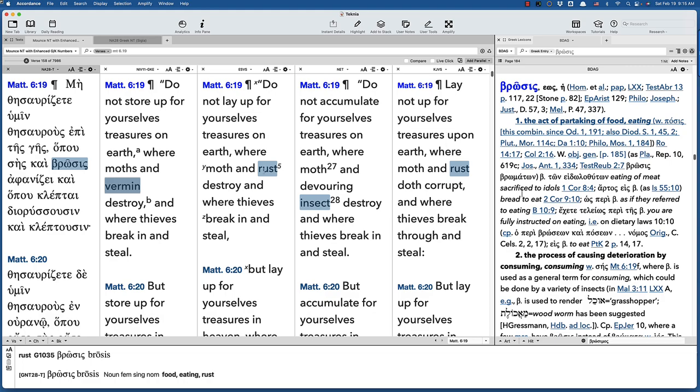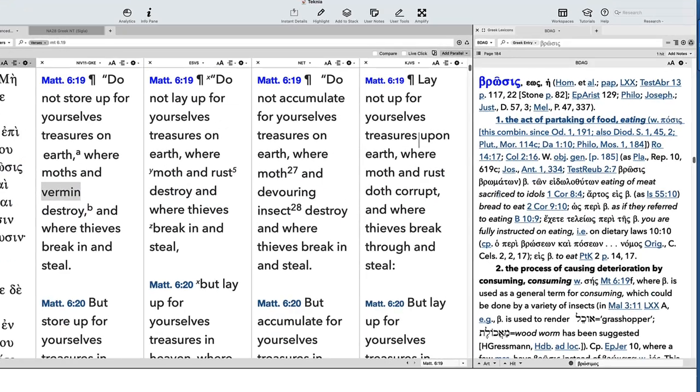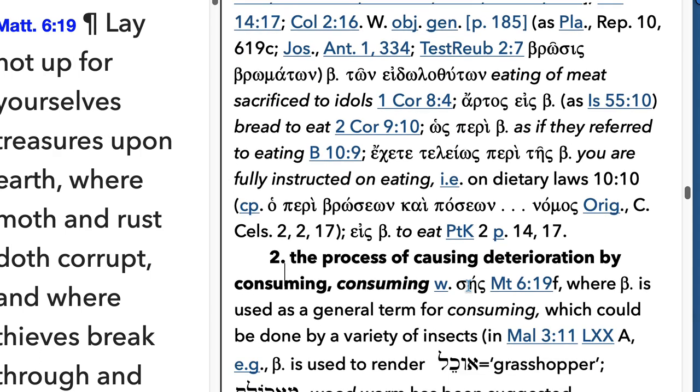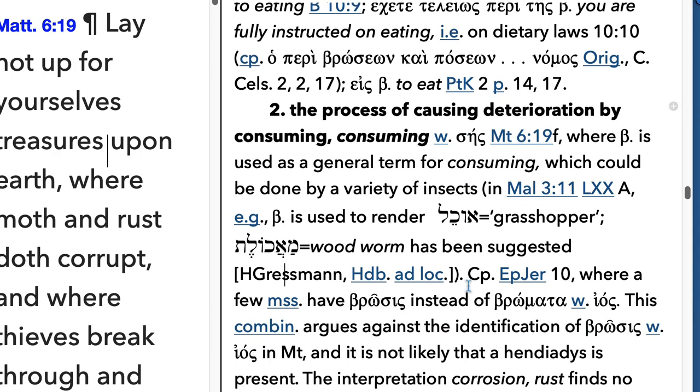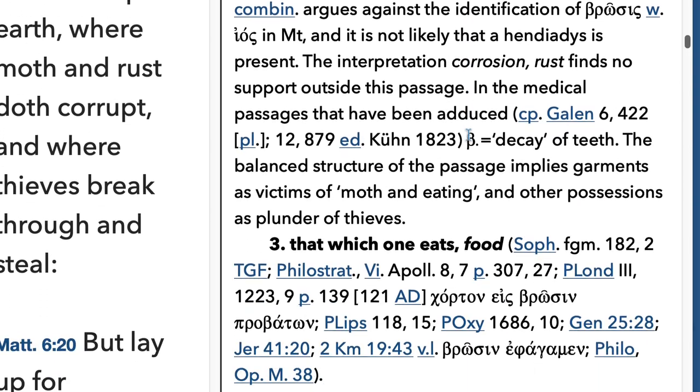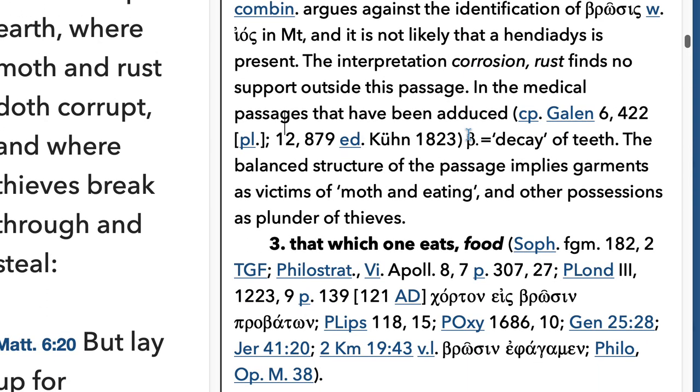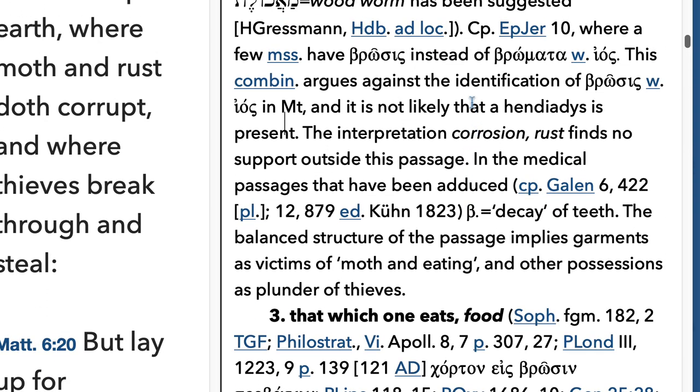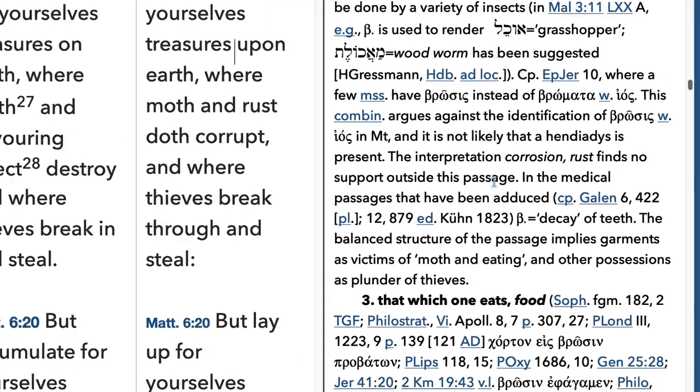Well, it's really interesting when you go look at a dictionary for brosis. The basic word means the act of partaking of food. In other words, eating, consuming, and then the food itself. And in the middle of number two, B-DAG says... In other words, rust simply isn't a definition of brosis.